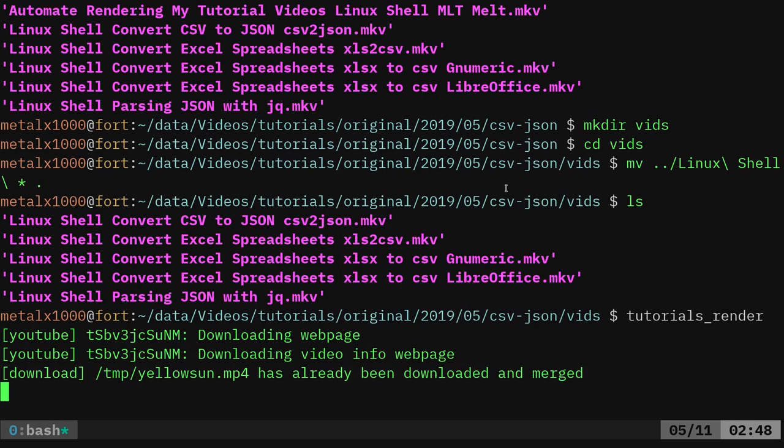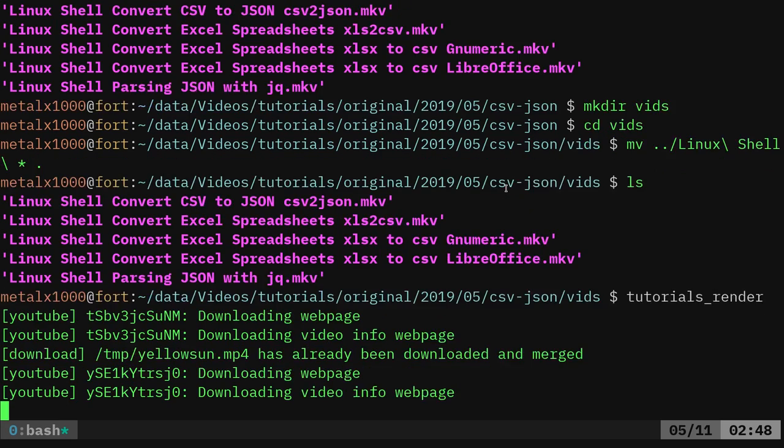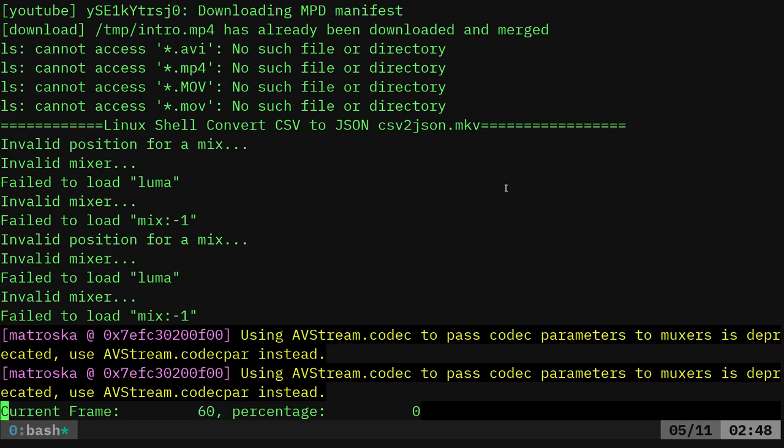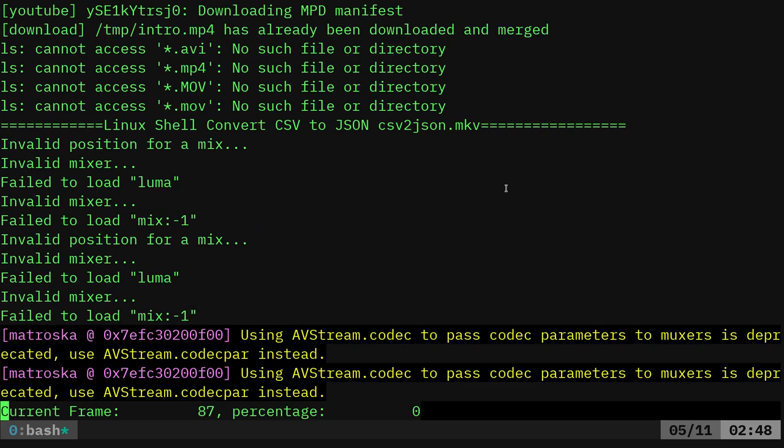I hit enter and I walk away. When I come back, I'll still have the original files, but there'll be an output folder that has the intro and outro on each video.